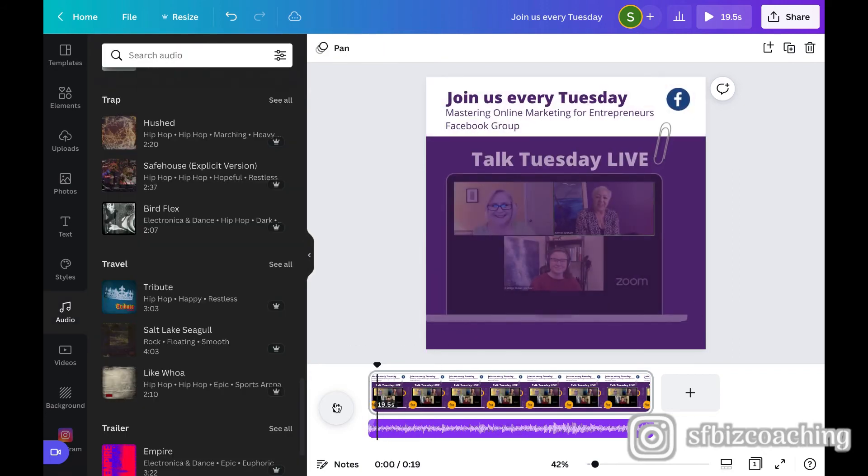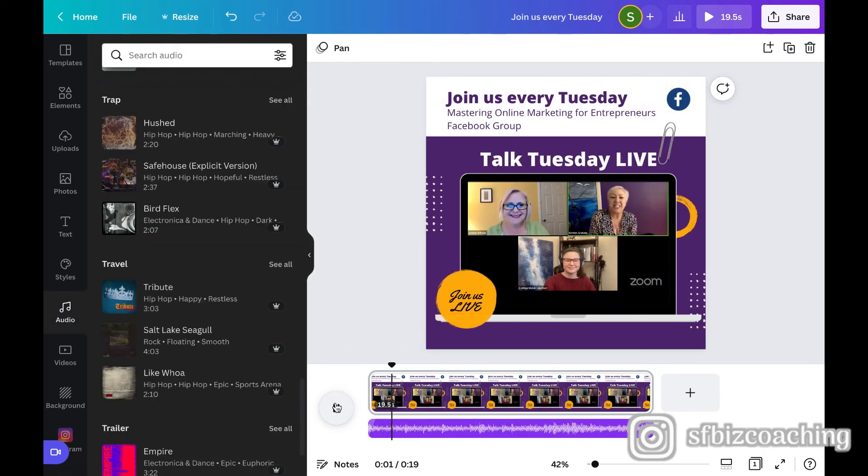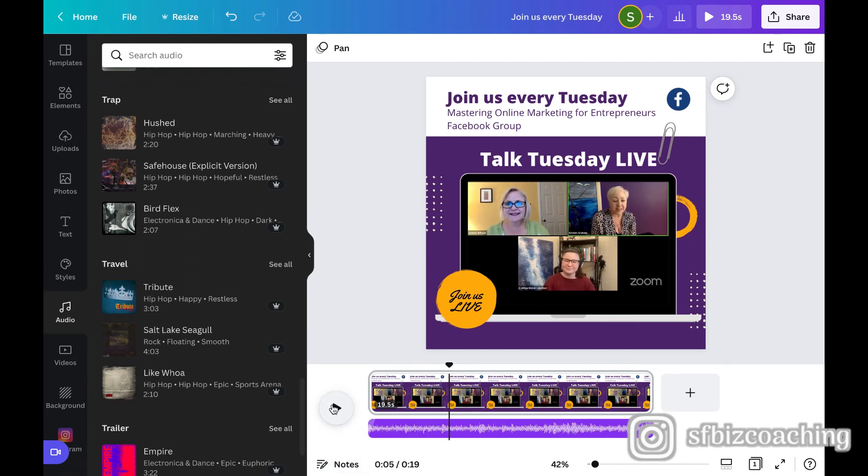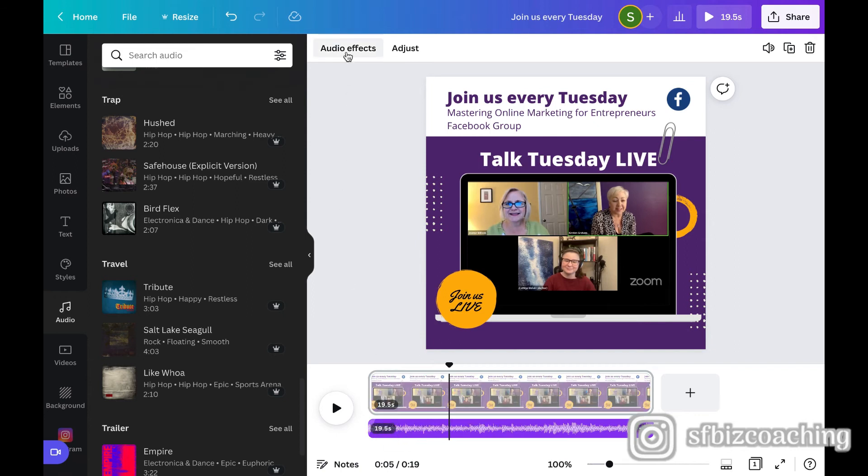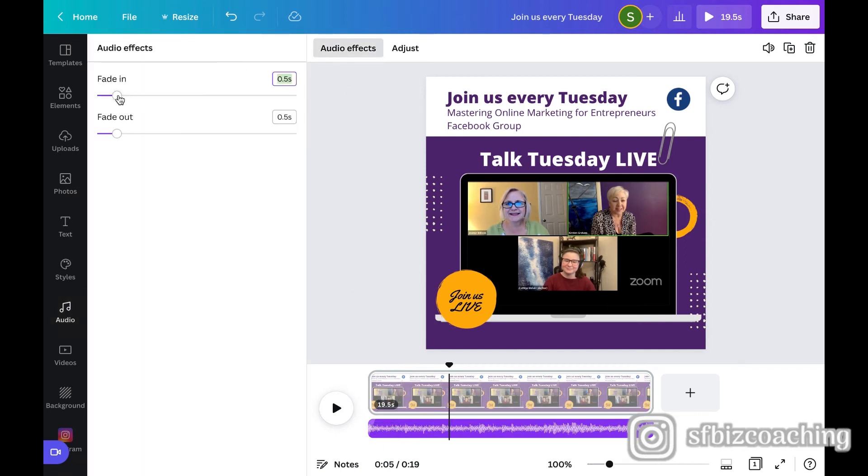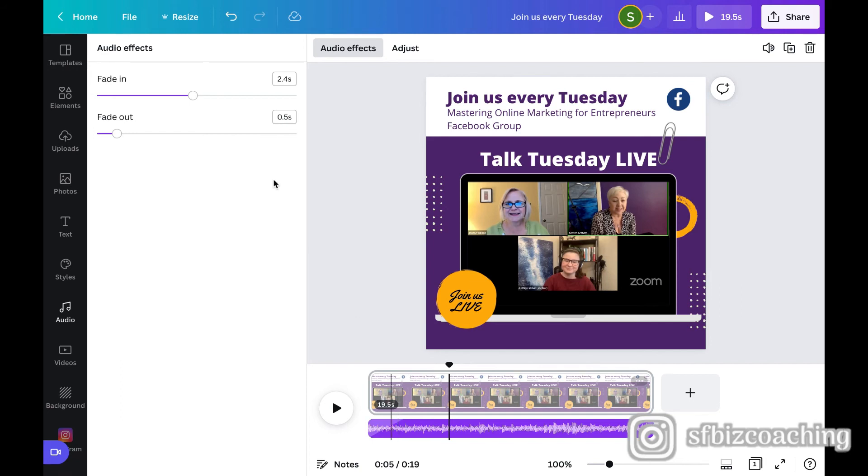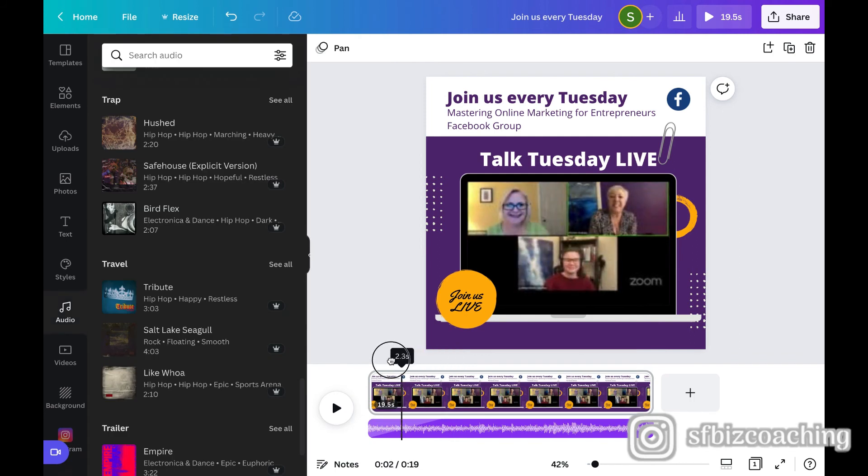Hey everyone, it's Kirsten and Jeannie with Six Figure Business Coaching and we're so excited that you're here with us. I can't really tell too much. So maybe we want to fade it in a little bit. So you can kind of see down here and there's now like a faded kind of triangle shape. Right? That's the fade in.